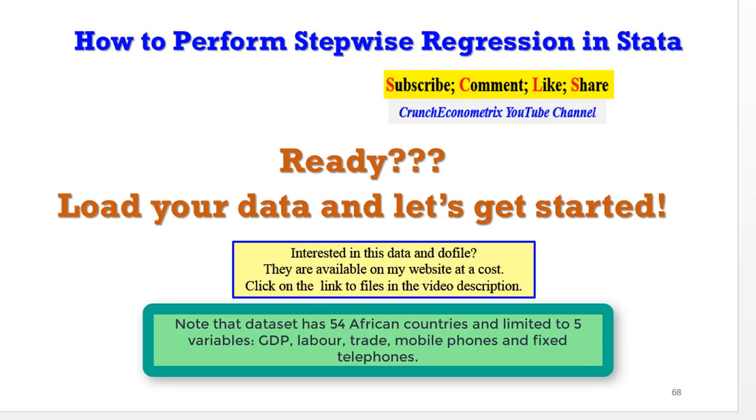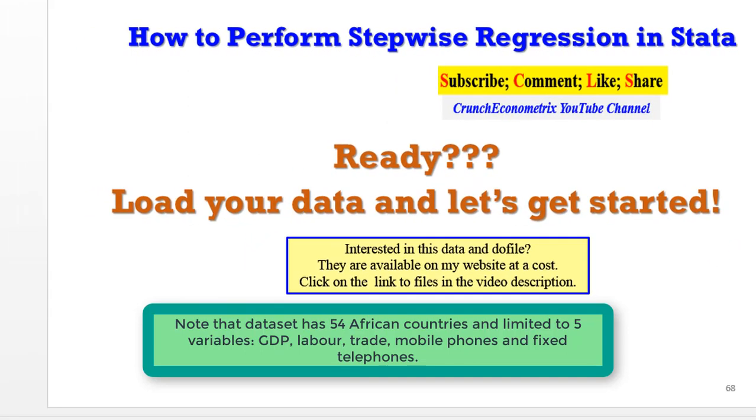So let's get started. Load your data. If you want to use my data, it's available on my website. The link is in the video description, but it is at a cost. If you are interested, click on the link and you'll be guided accordingly.